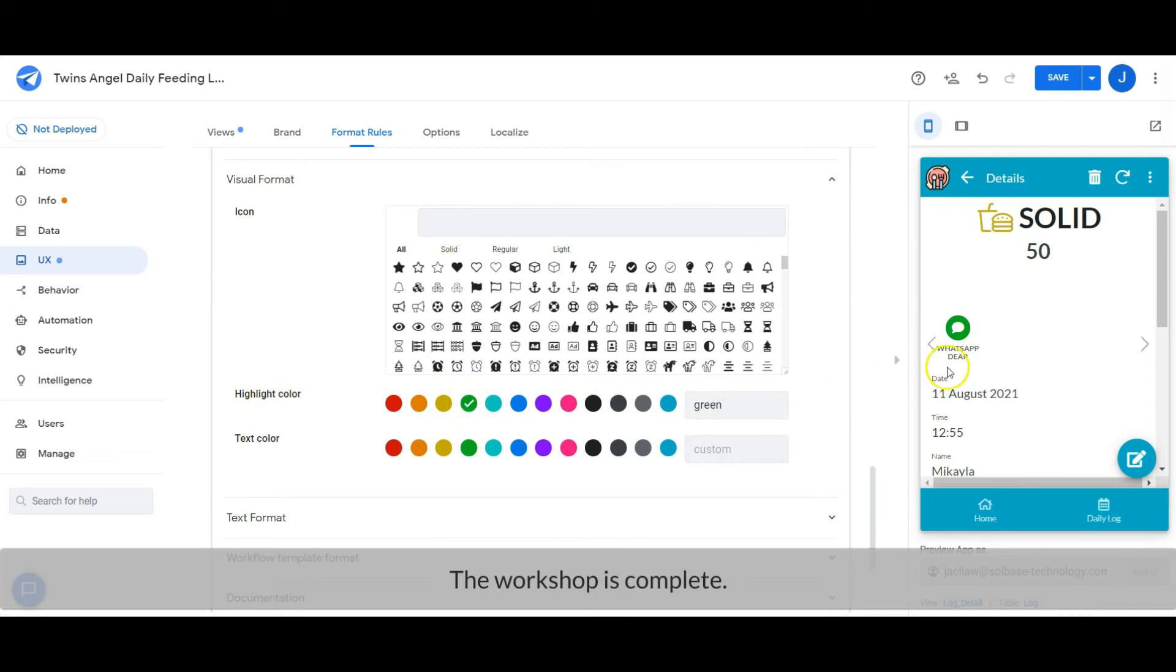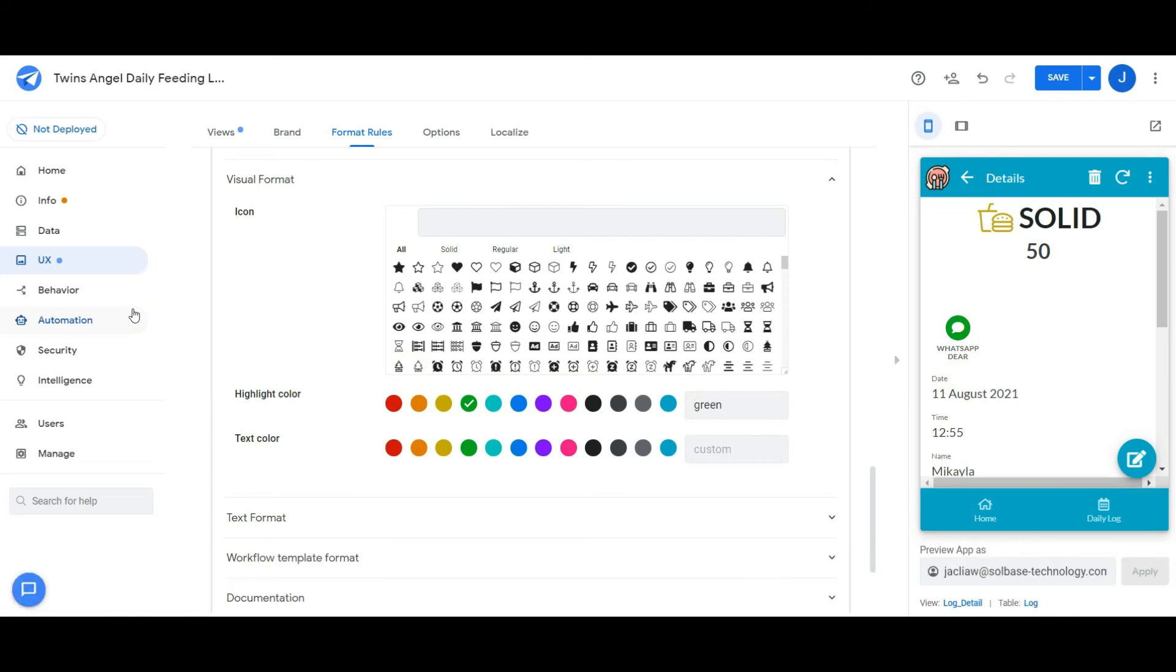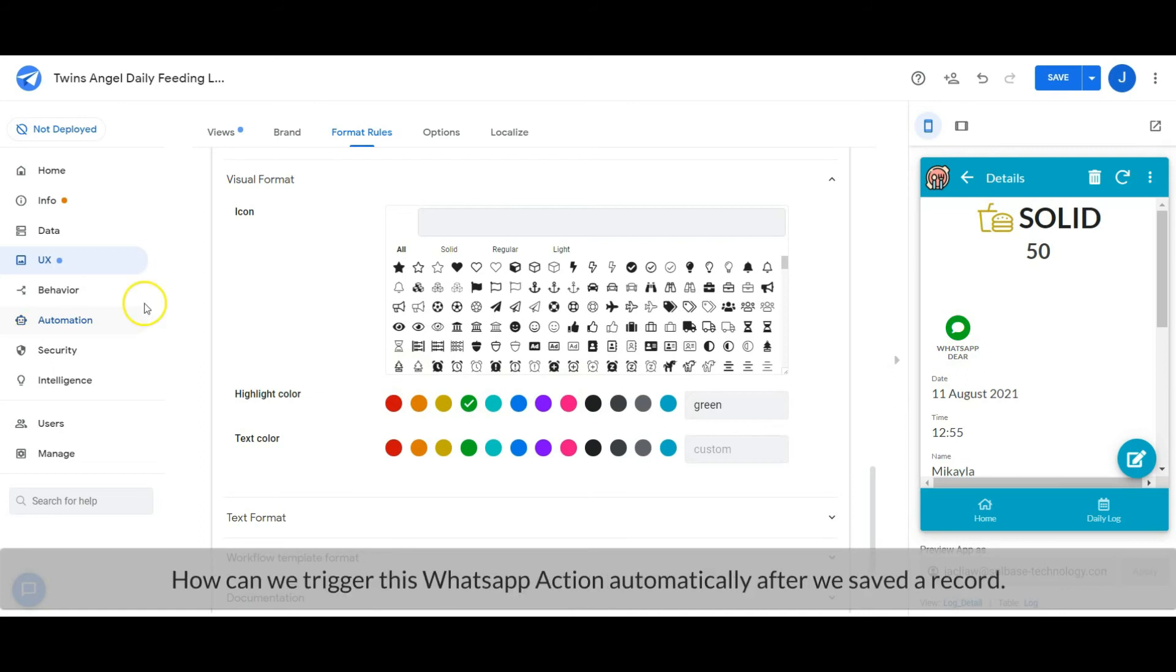The workshop is completed. But today I am sharing a bonus: how can we trigger this WhatsApp action automatically after every saved record?